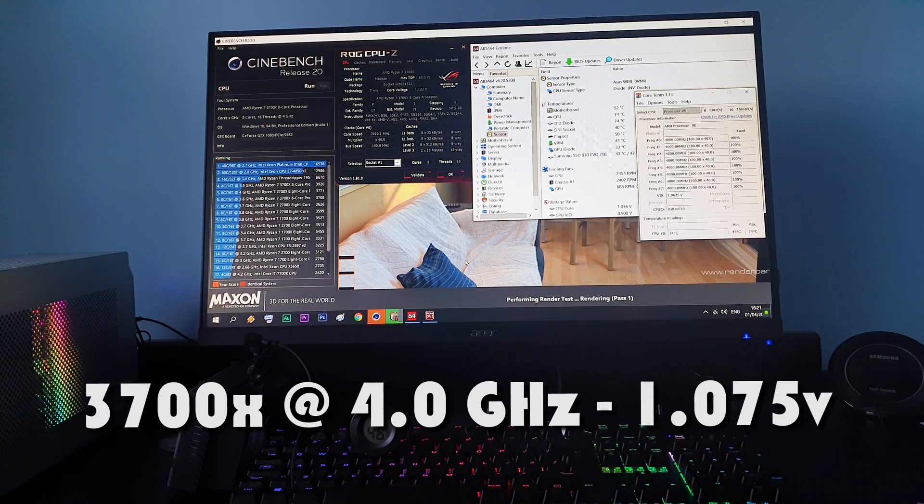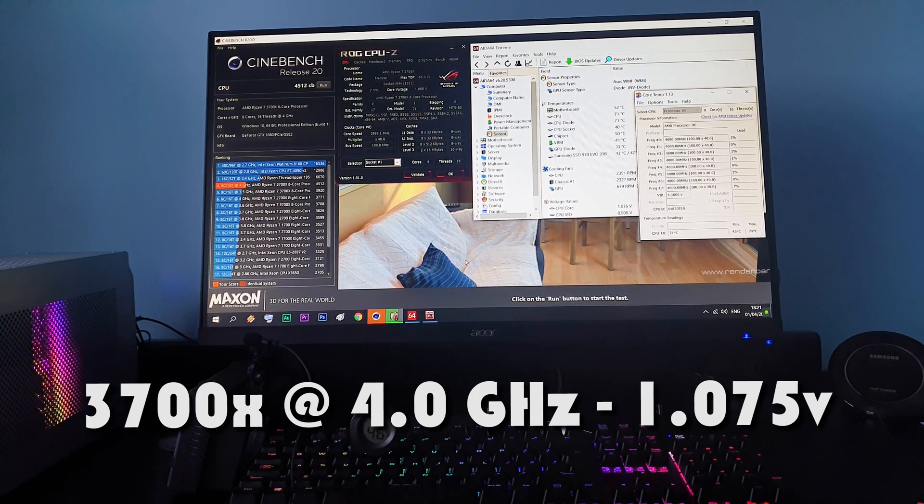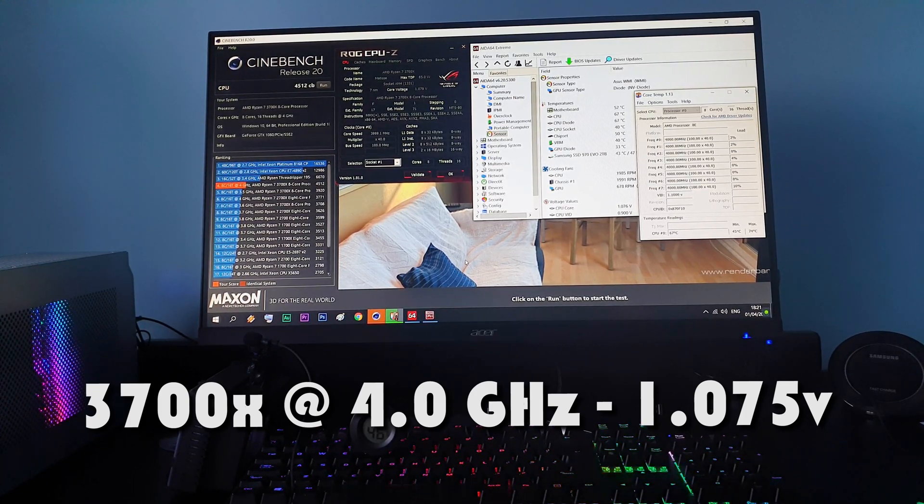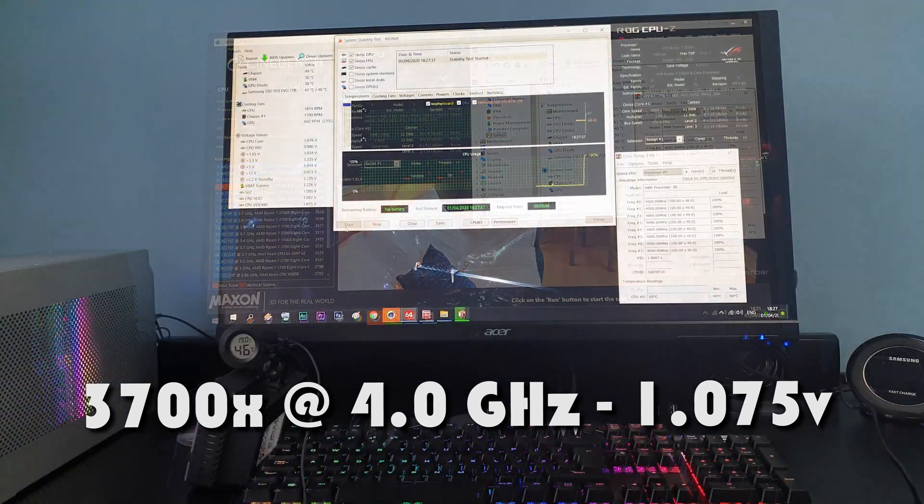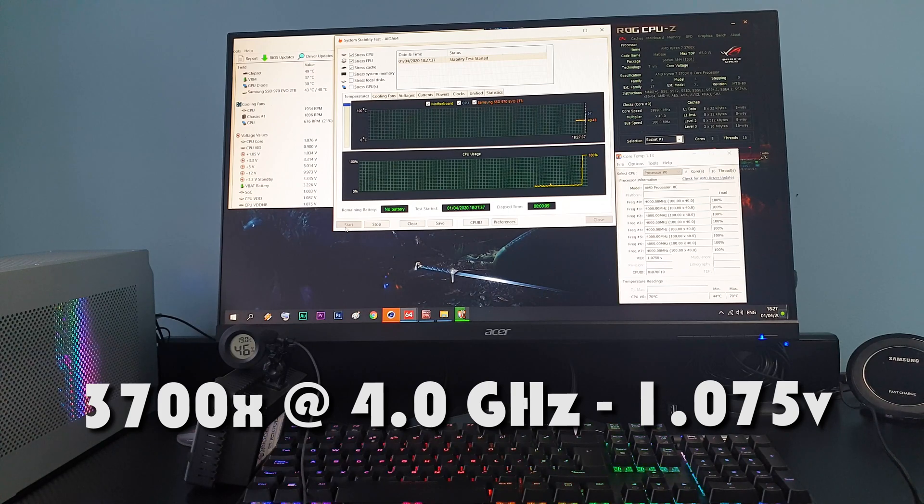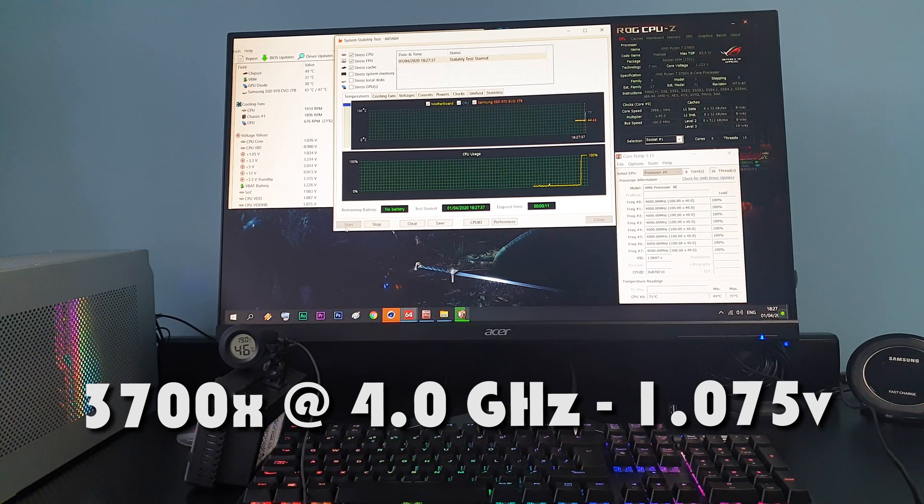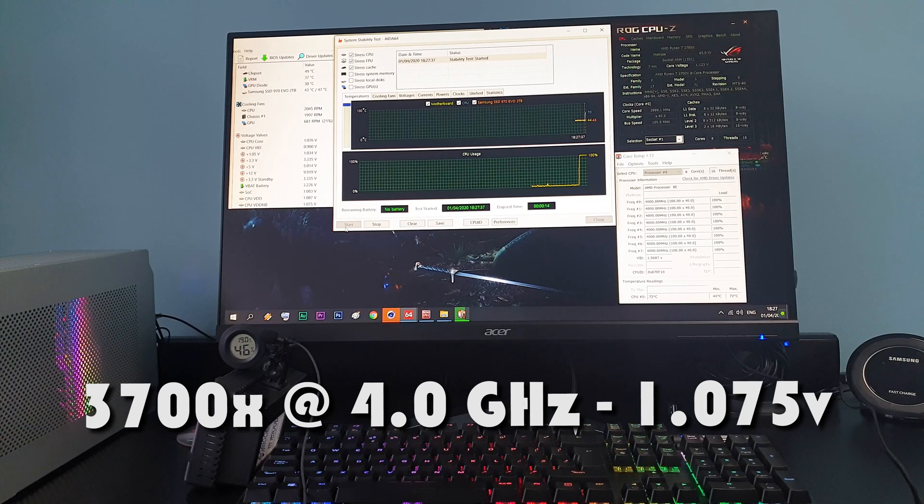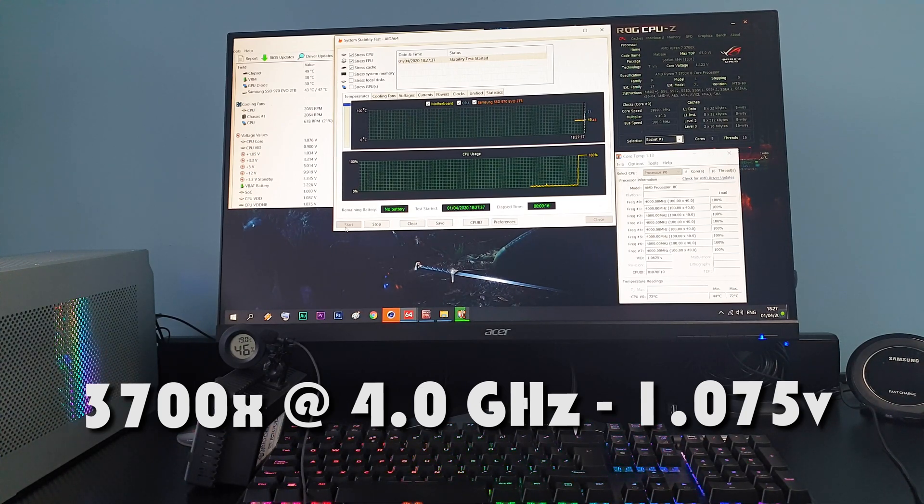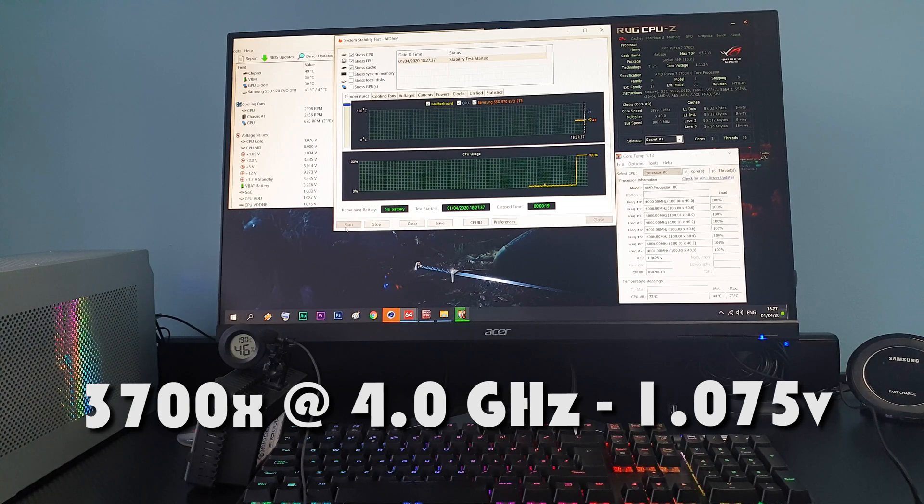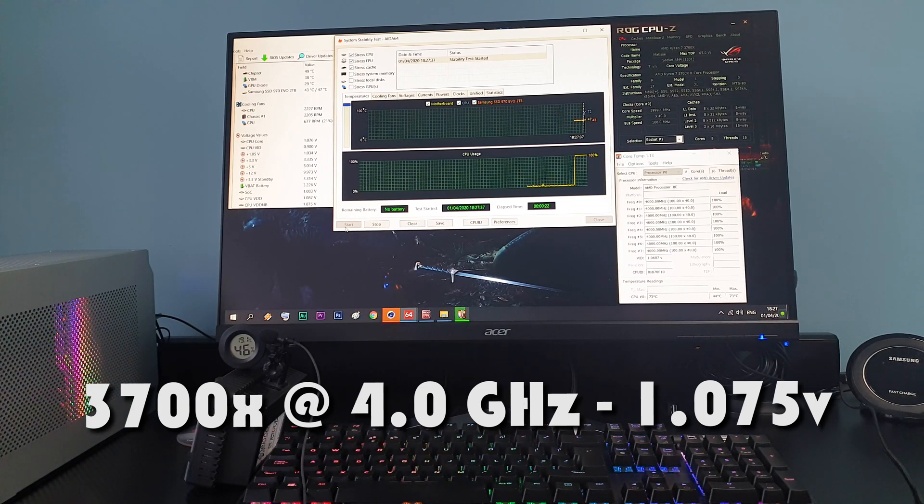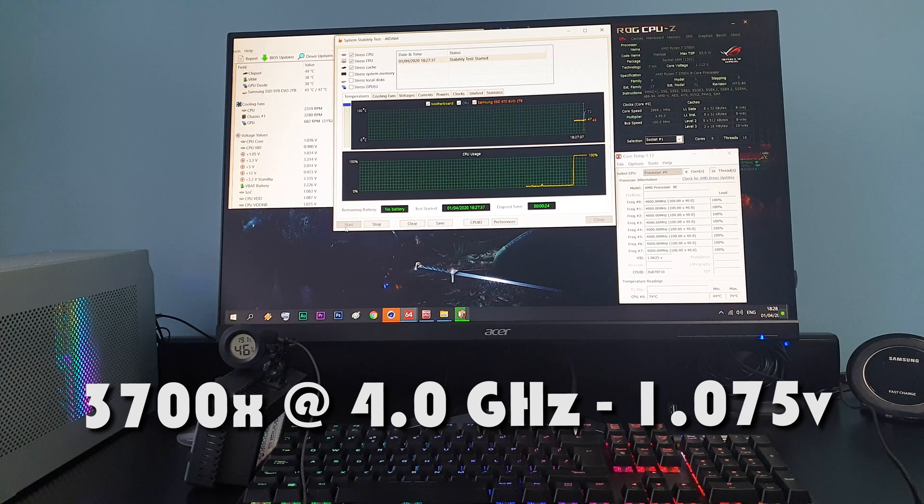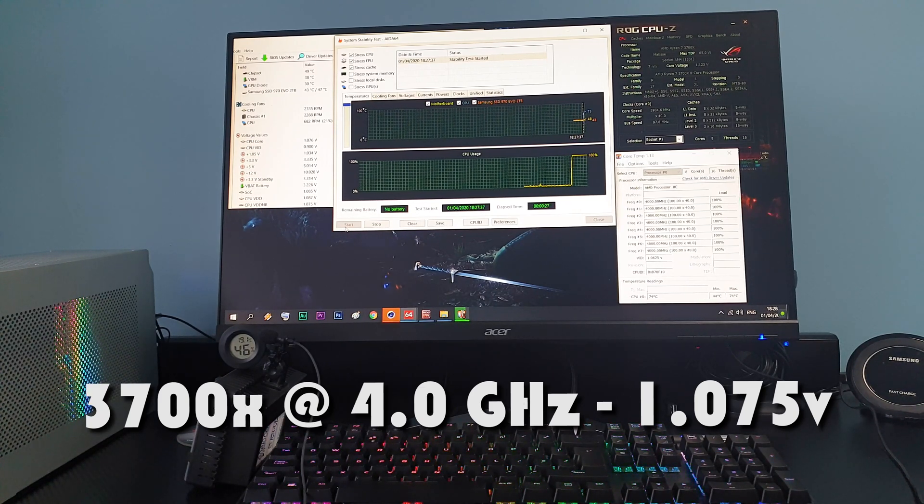In R20 we get 4512 points which is only a 2% drop from the 4613 we got in stock form. But we go down from 95 degrees Celsius to 74 degrees - that's a huge 21 degree difference, 28 percent better. I would gladly lose that performance even 5 to 10 percent if that means I will get these better temperature numbers. Of course noise output goes down as well.